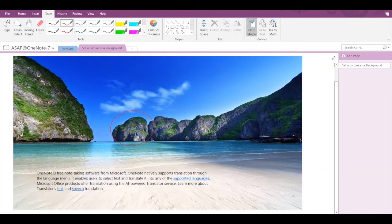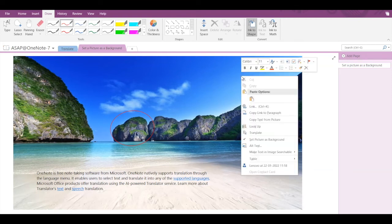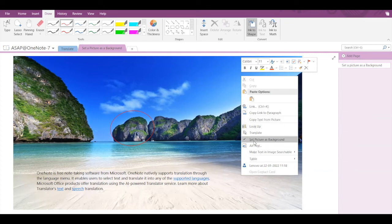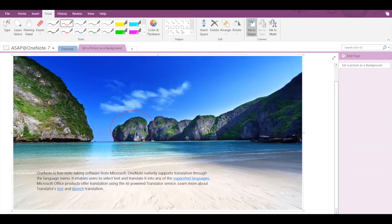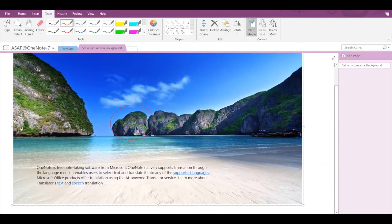Just right-click on the picture, then select the Set Picture as Background option again. Doing so, the image will get selected.